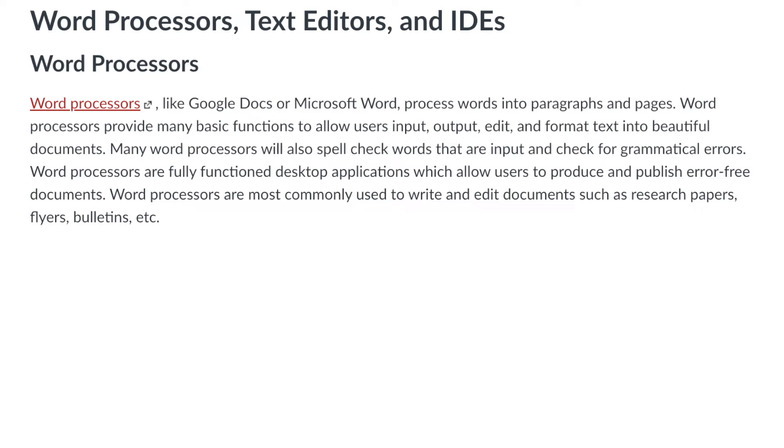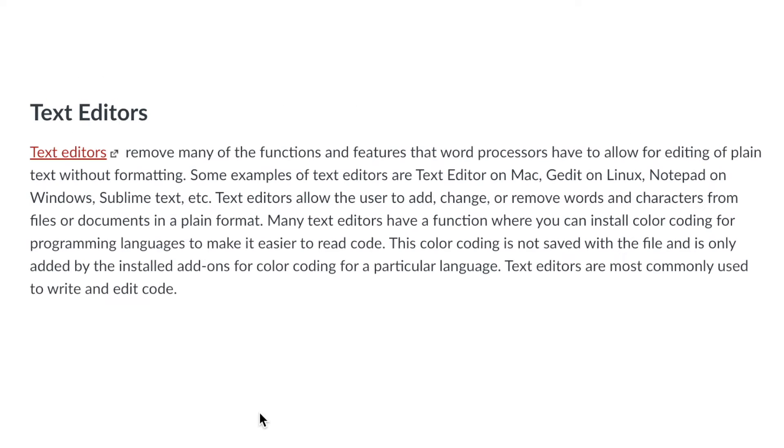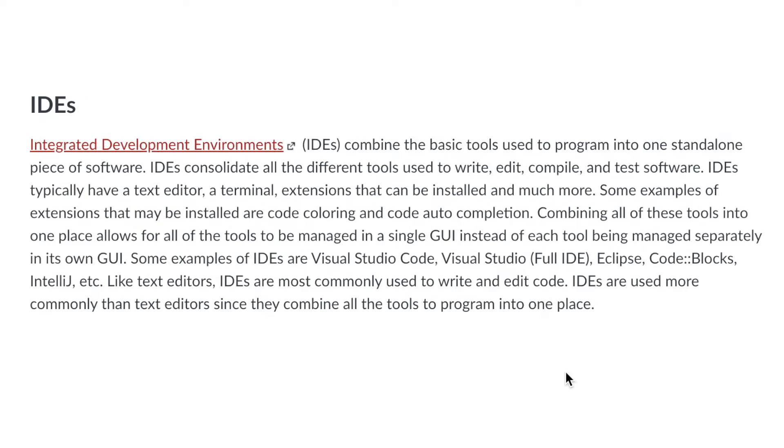Hello and welcome to my video. In this video I will be describing the differences and similarities between word processors, text editors, and integrated development environments or IDEs.